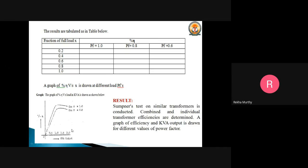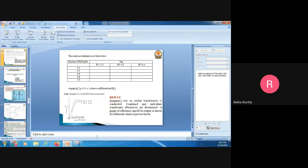The nature of the graph obtained has efficiency on the Y-axis and the fraction of load (X) on the X-axis. Finally, the result is that the Sumpner's test on similar transformers is conducted and the combined and individual transformer efficiency is determined. The graph of efficiency versus kVA output is drawn for different values of power factor. Thank you for watching this video.